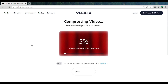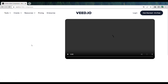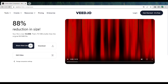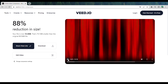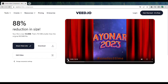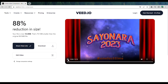Here you can see that our video is getting compressed — wait until it completes. Once it's done, you can see that we have got a compressed video and our video size has been reduced. If we play the video, you can see that the quality is the same.